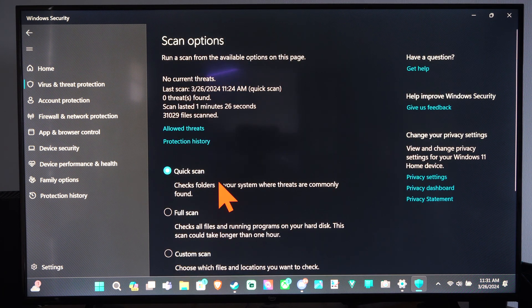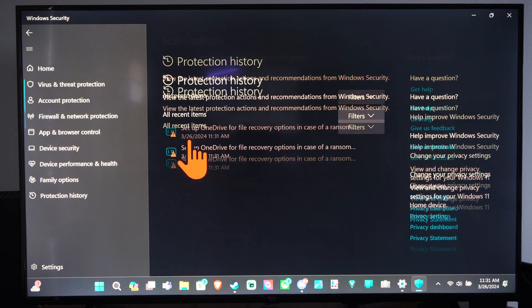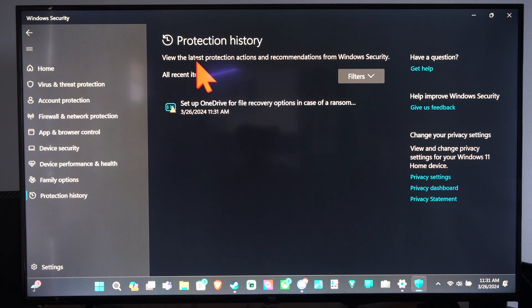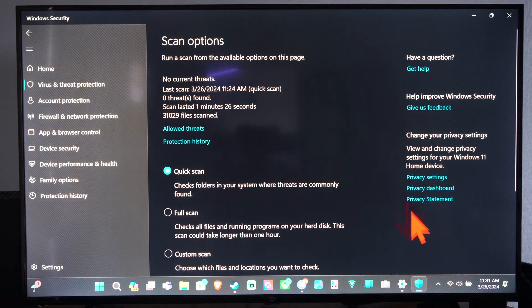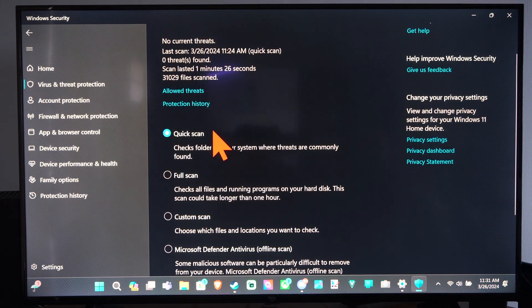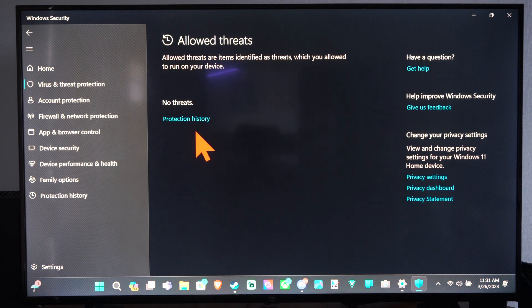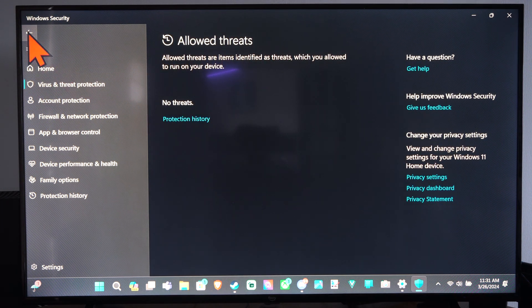So you can choose your scans right here. And then here's Protection History. We can look at that. So let's go back. And then here is the Allowed Threats if we actually want to allow a threat for some reason.